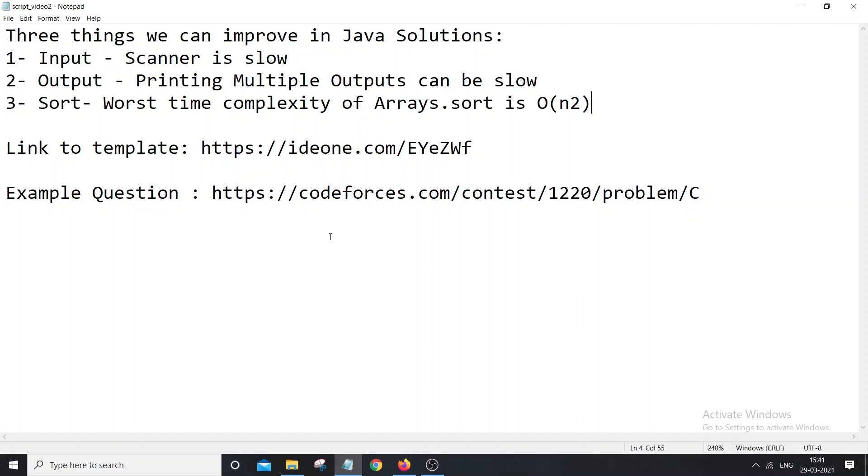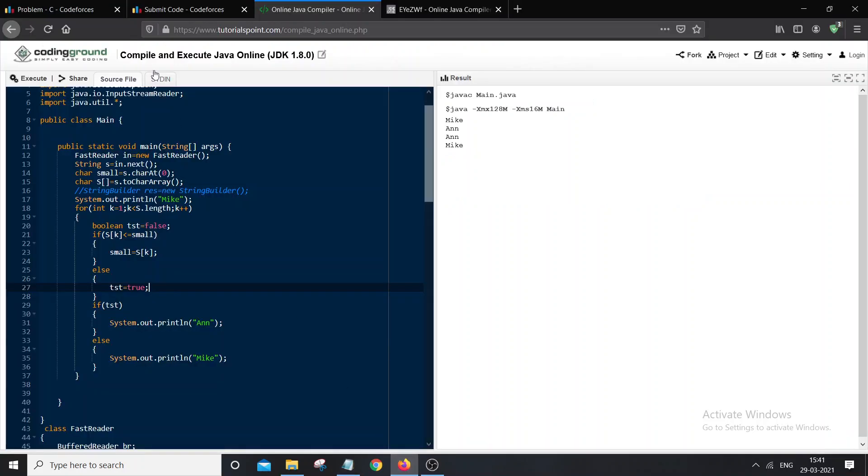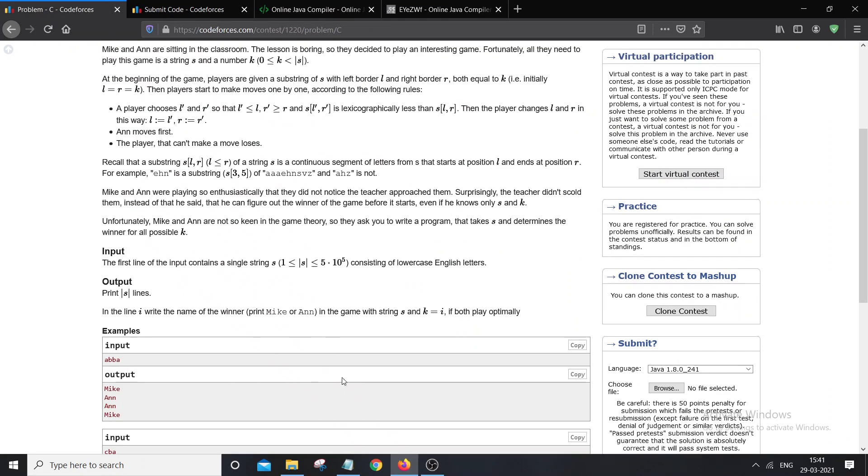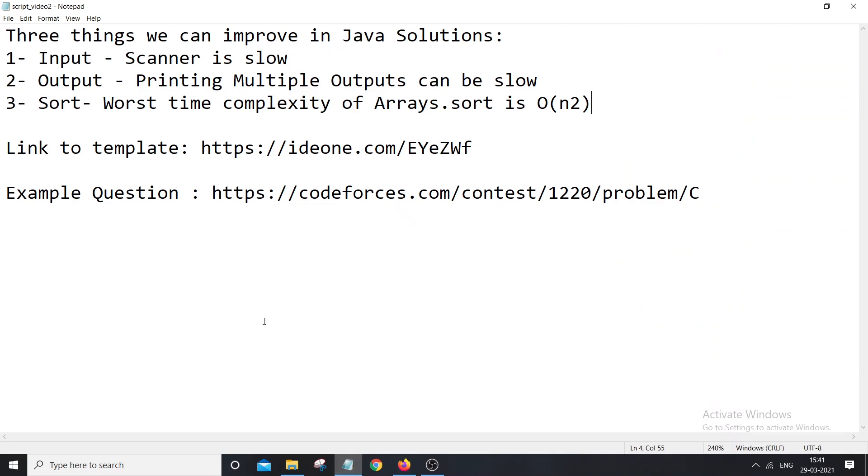We know that using Java in competitive programming can be a problem sometimes. Sometimes we apply the same approach in C++ and that gets accepted, but in Java that causes TLE. I've faced these issues myself many times while doing competitive programming, so I thought why not share my experience with you.